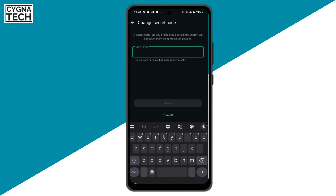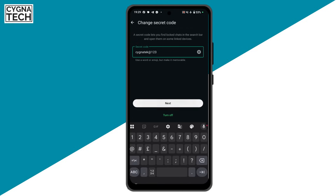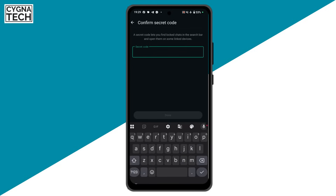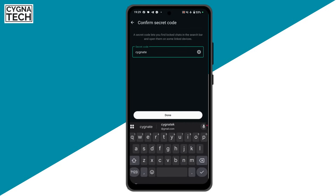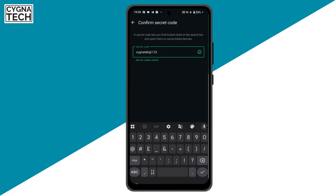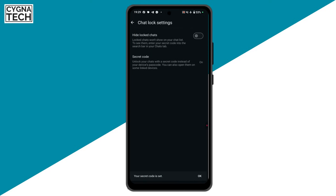Use a code or password that you're actually going to remember. Enter your password, click on Next, put in the password again to confirm, and click on Done. Your code is now set.